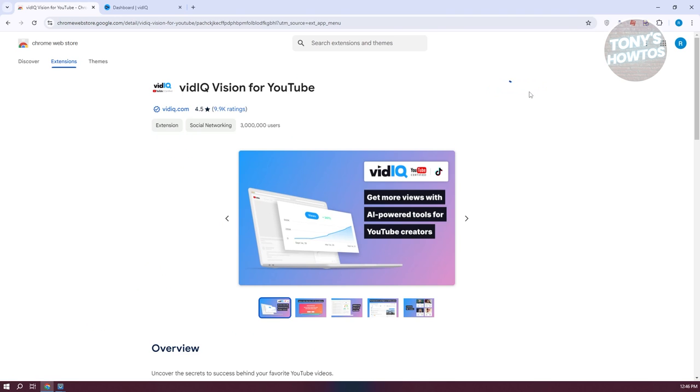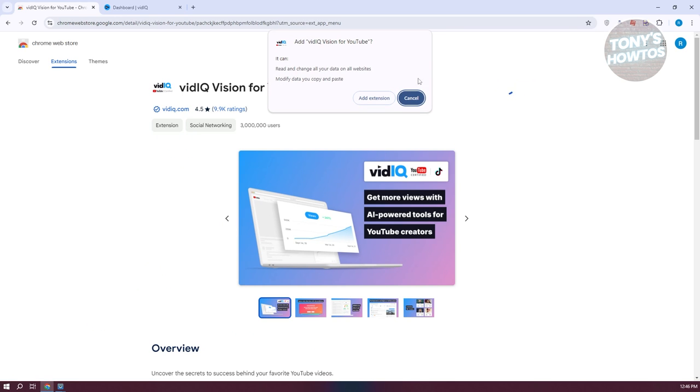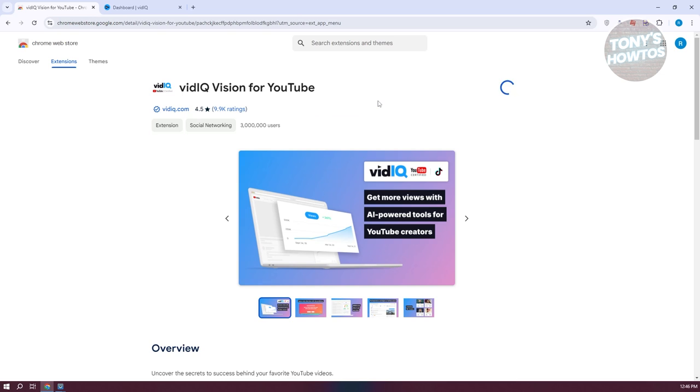Go ahead and click on it, click on add to Chrome, click on add extension, and once you've done that, it should start the installation process.